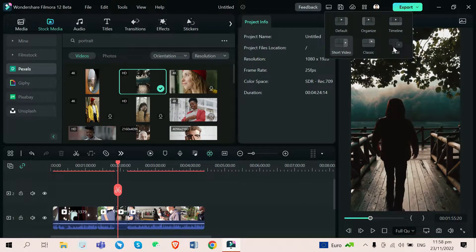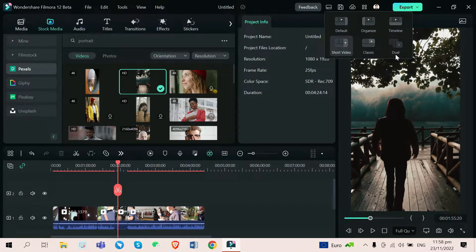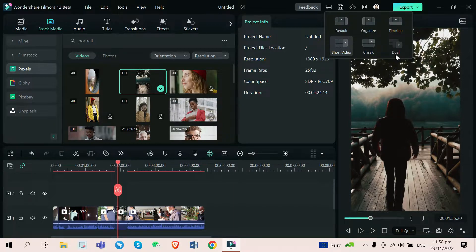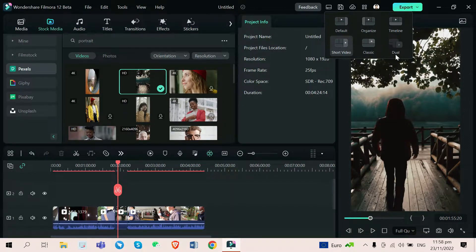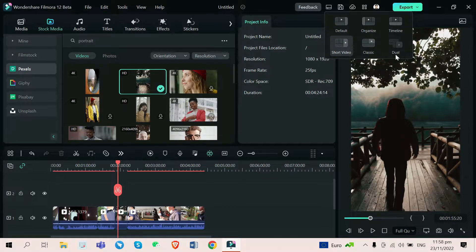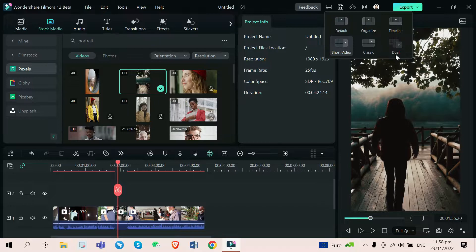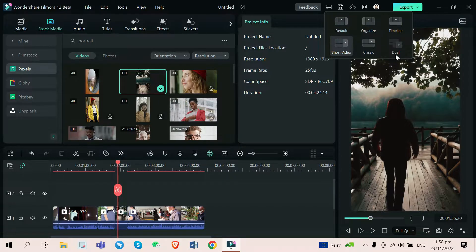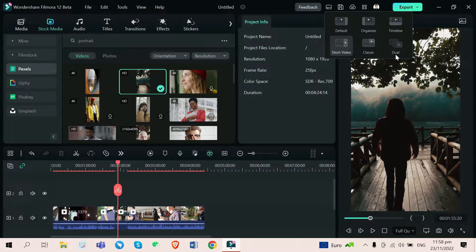However, Filmora can still improve this feature by letting the editors make their own layout and not just a preset that they provided, so that editors can be comfortable for whatever layout they will be using for their project. Let us edit our own workspace layout.